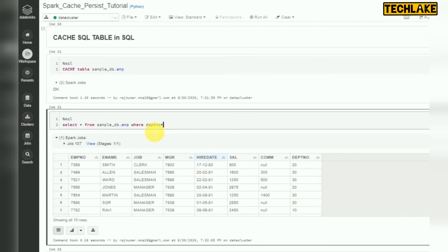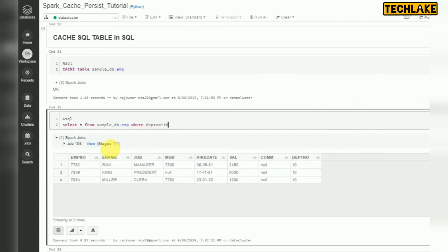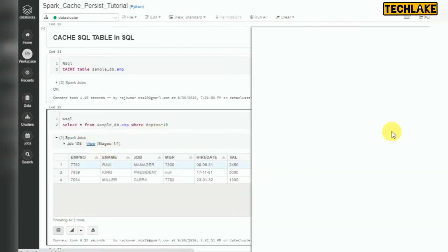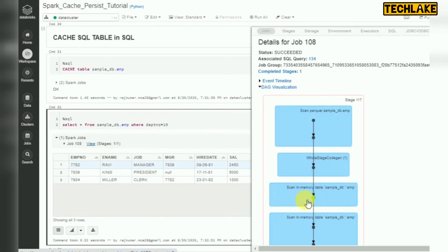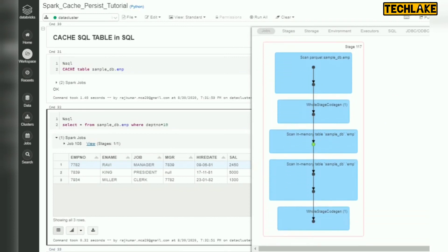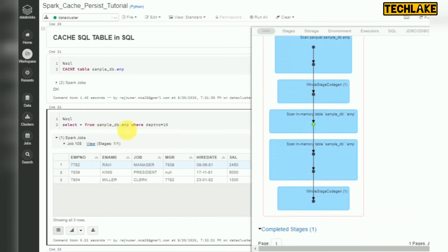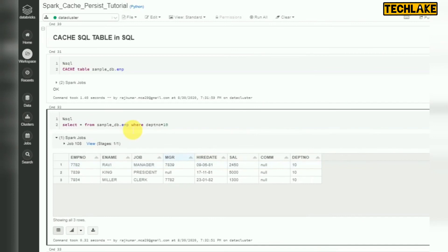First time it runs from storage, then re-running it again — see here, it is getting from in-memory. So next time whenever you are using this SQL table it will get the data from in-memory. This is the way we can go — normally if you have lookup tables with multiple queries using the same table, just keep that data into memory.